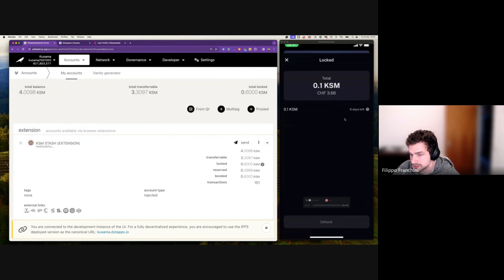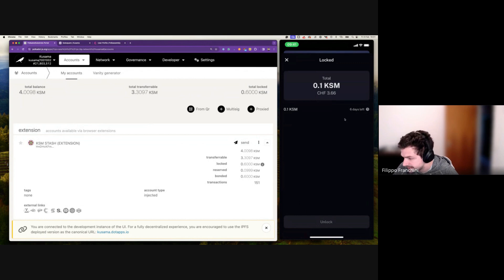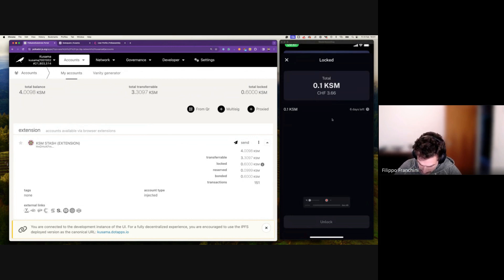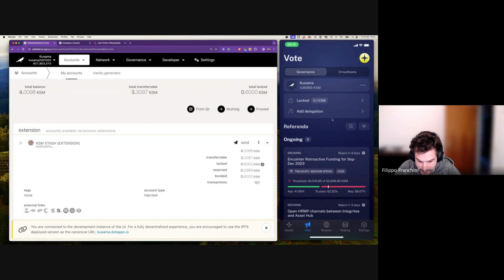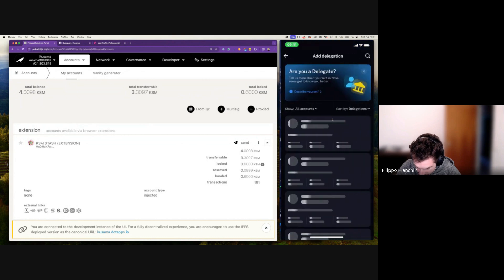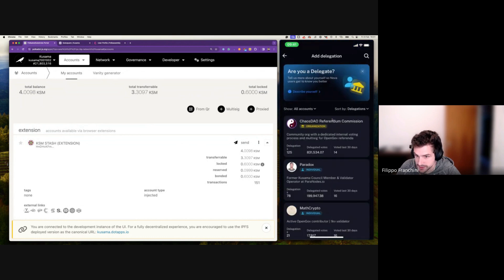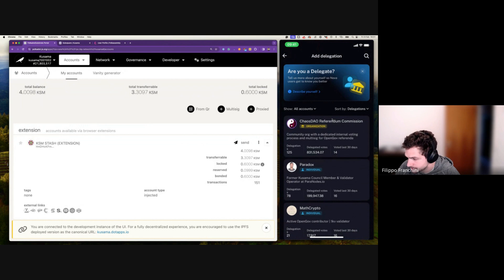Whenever you delegate and you un-delegate, you will get a lock no matter what — if the referendum passes or doesn't pass, you will get a lock if you delegate with conviction. So what I want to show right now is how we can delegate again.